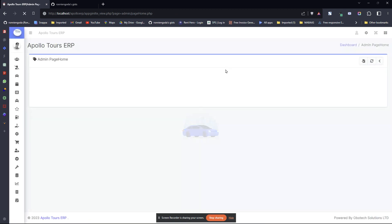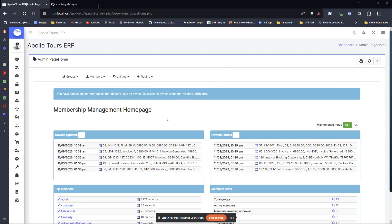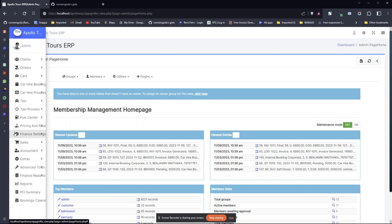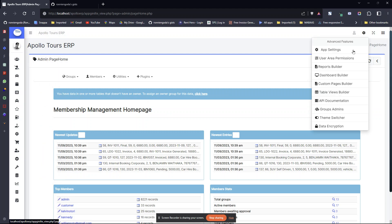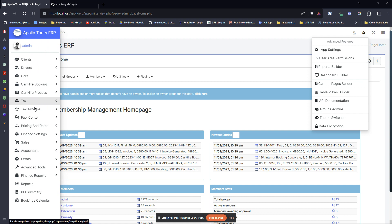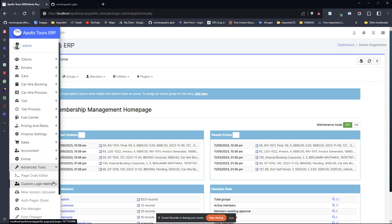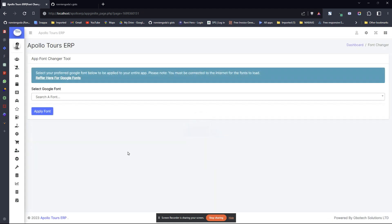We have created a tool that will help you to easily do that. This tool is already created. It's simple because we are just using our custom pages builder here. If you go here, my tool is here. It's called the app font changer tool.